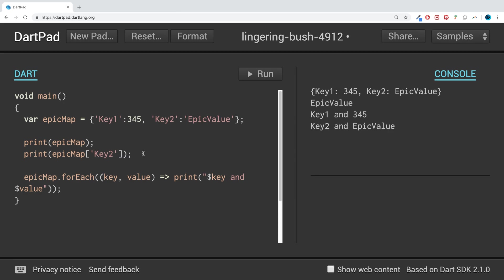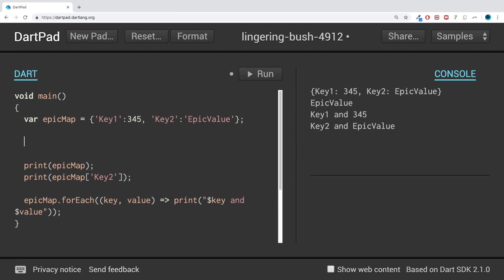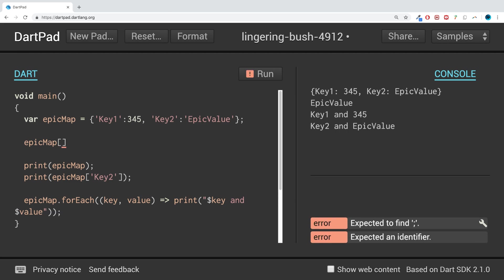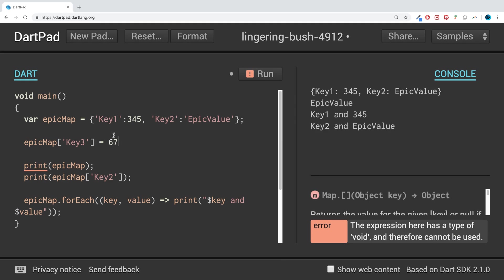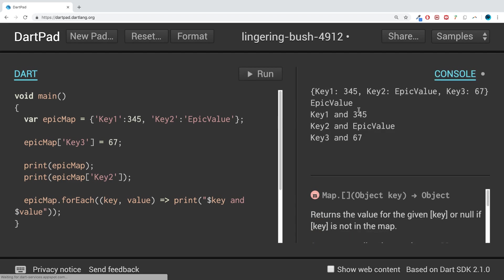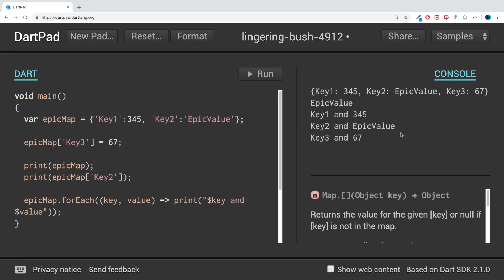Maybe you want to add some more values. To do this, it's really simple: just do epicMap[newKey]—I'll use 'Key3'. If you use an existing key, you'll overwrite that value. Set it equal to a new value—I'll use 67. If I run this, we'll get the same output but with the new value there as well.